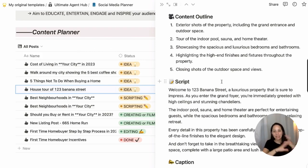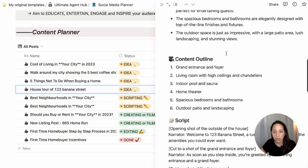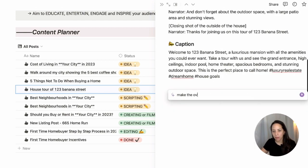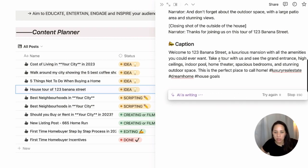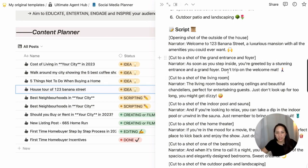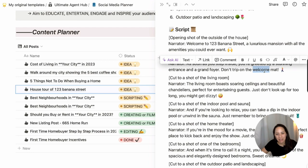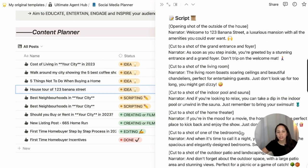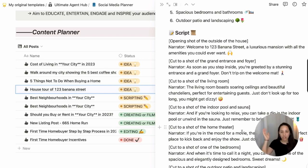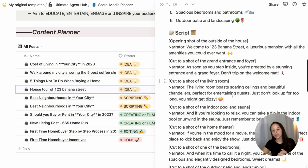Notion AI is extremely powerful — you can prompt it to do whatever you need. For example, I could say "make the above post more fun and playful" if your brand has that kind of vibe, and we can see what Notion AI gives us. Looking at the narration, you can see a few jokes thrown in, which you can edit as you'd like. It gives you great inspiration and a place to start. I would highly encourage you to utilize Notion AI, ChatGPT, or any other AI tool to accelerate your idea process and get more material out for social media.